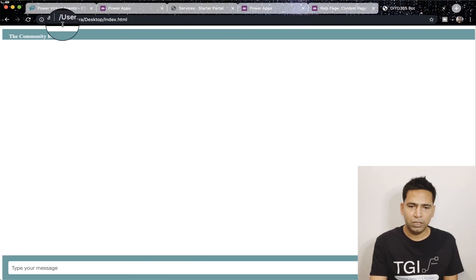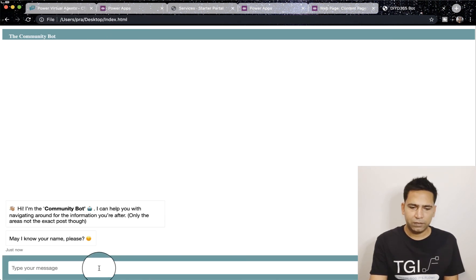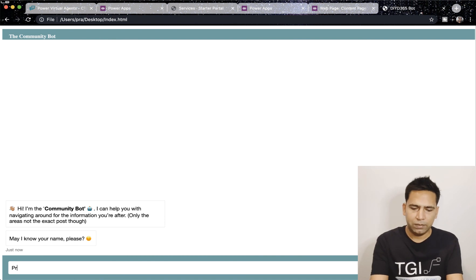If I refresh this one you can see the URL here, it's off my desktop. And if I say something it will start replying.